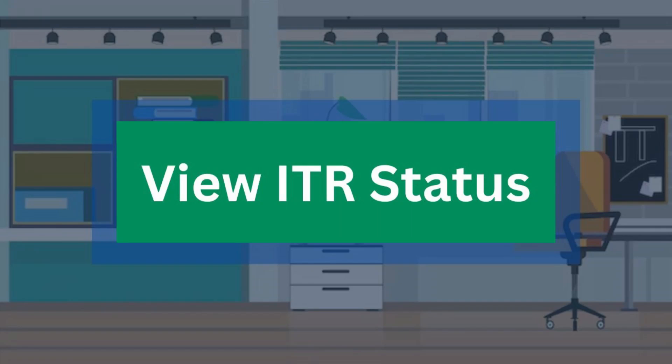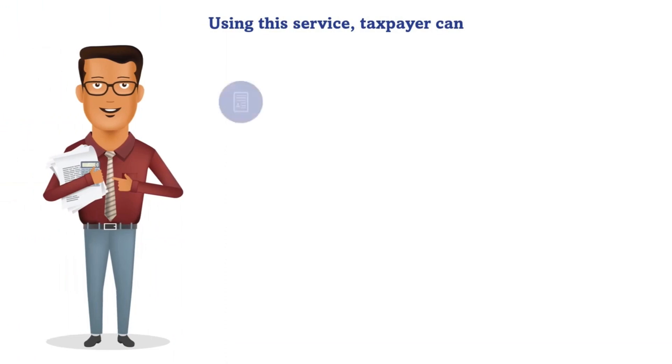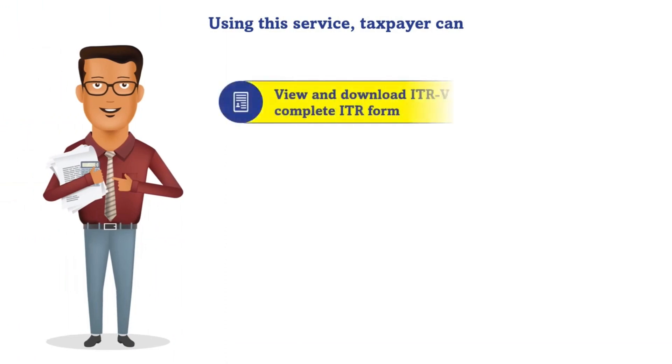This video is on how to view ITR status. Income tax return status can be viewed by taxpayers on the e-filing portal. They can also view and download ITRV acknowledgement in the complete income tax return form.